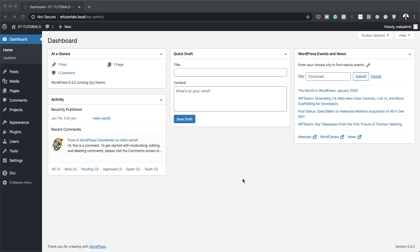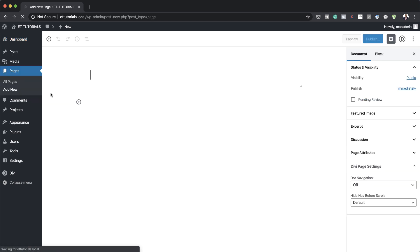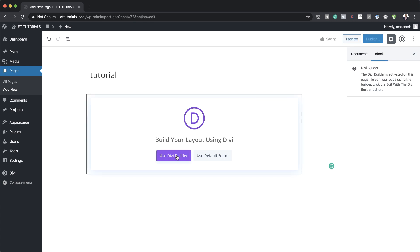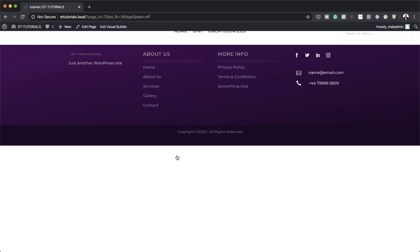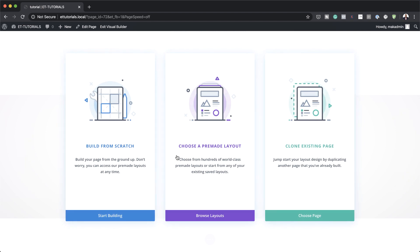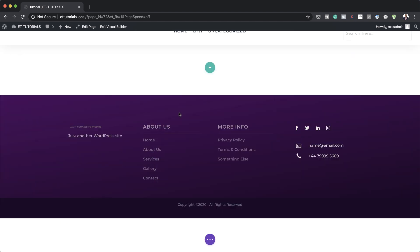The first thing we need to do is to create a brand new page. So I'm going to come over here to Pages, click on Add New. We can give this page any name, so I'm just going to call this Tutorial, and then click on Use Divi Builder. For this tutorial, we're going to build everything on the front end, from scratch, with a single column.